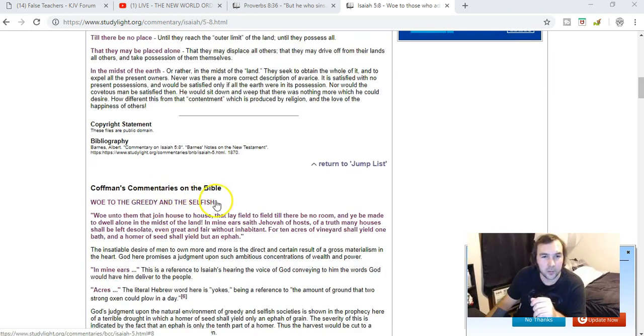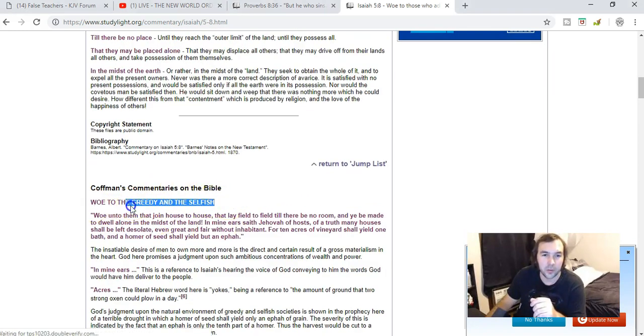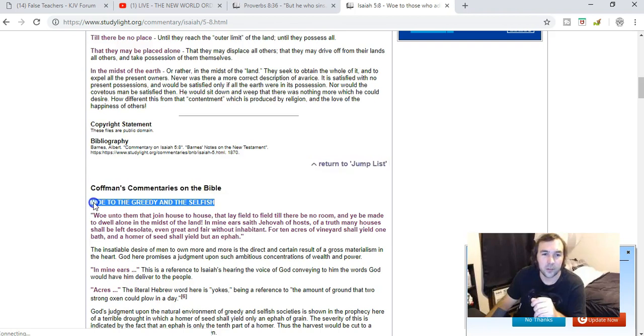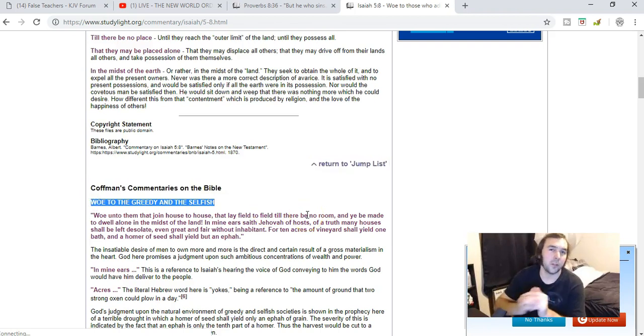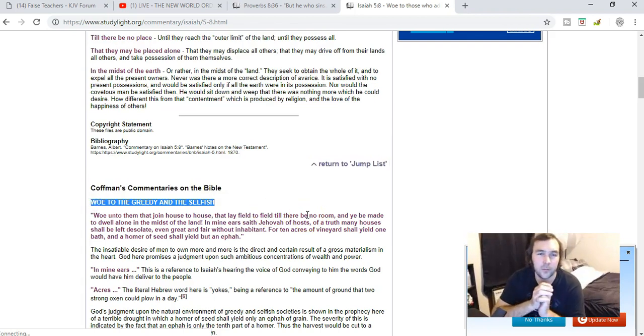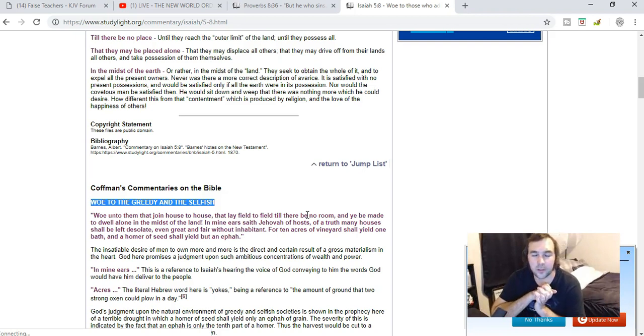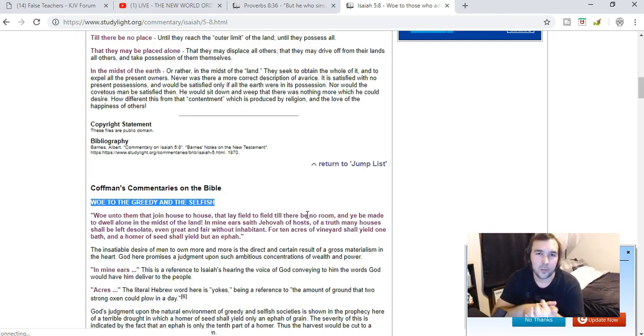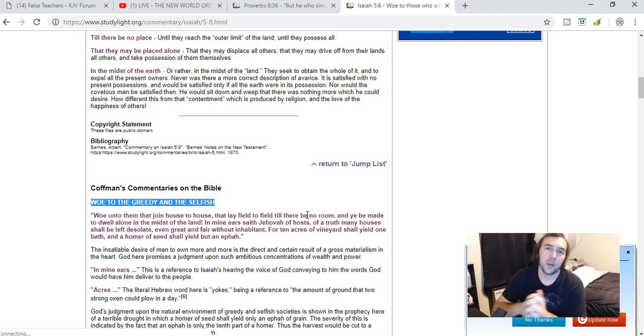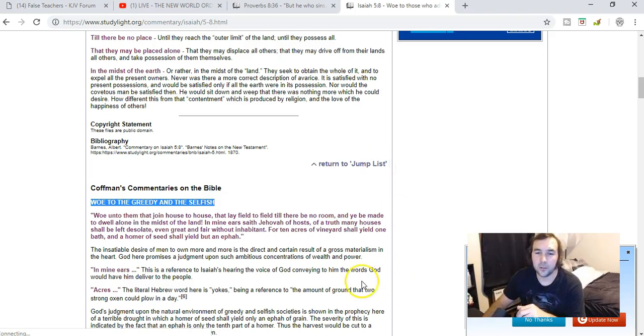And you know, again, I scroll down a little bit. Here's Coffman's commentaries on the Bible. What's it say? Woe to the greedy and the selfish. Does it say woe to those who live in cities? No, it does not. That's completely not the context of the verse. So maybe study things out a little bit more. Think about what you're saying. Thank you. God bless.